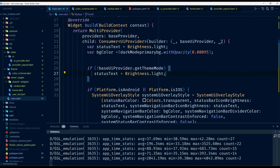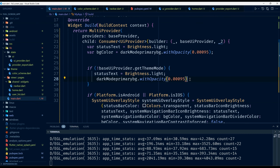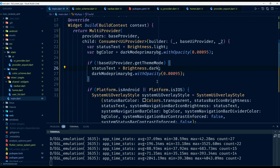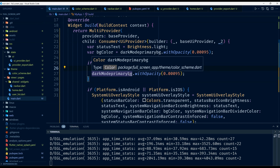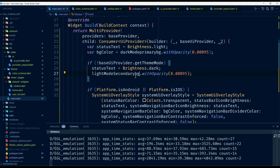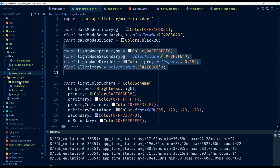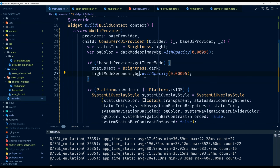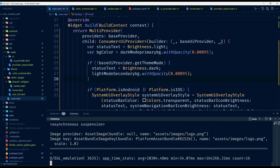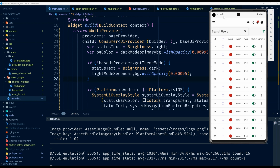I change statusBarText from Brightness.light to Brightness.dark for light mode, and update bgColor to use the light theme secondary background color. The theme colors are defined in the theme file — the dark part and the light one. I go back to the file, save it, and sure enough it solves our problem — now we have dark text on our status bar.